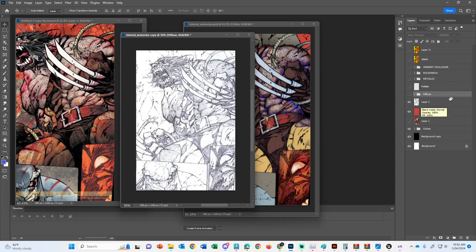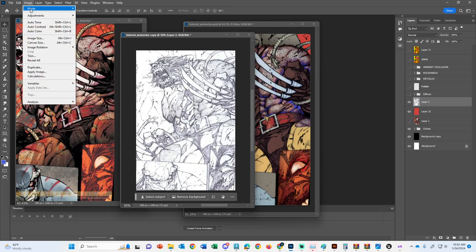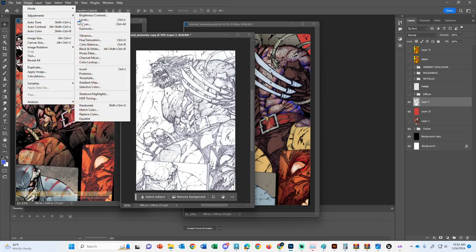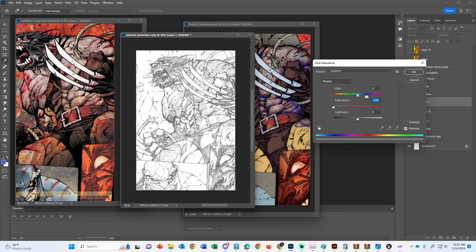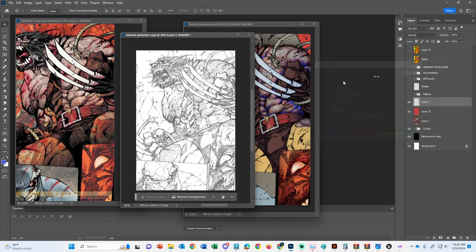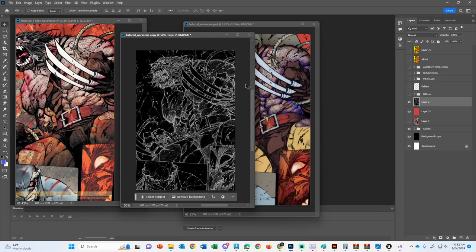So we're going to go grab our black and white drawing. We are going to duplicate this. Well, actually, it's already duplicated as an image. So image adjustments, hue saturation, plop. Okay, so I'm going to make the line work go up and everything else go down. So hit OK, CTRL-I. This is going to be my normal map.